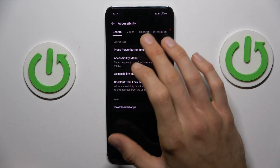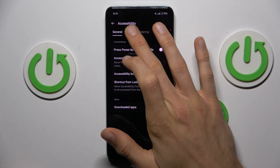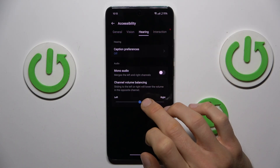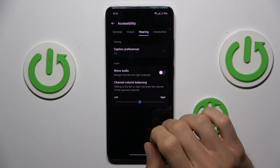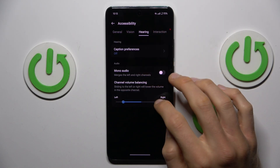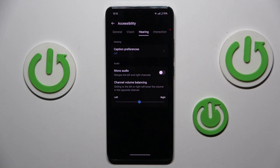In it, we tap on Hearing and there we have our Audio Balance, which we can easily change by tapping to the left, to the right, or to the middle — whatever you want and prefer.